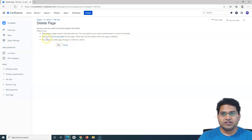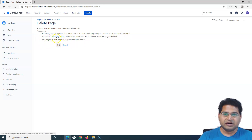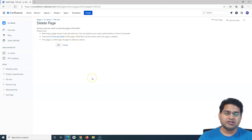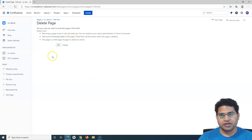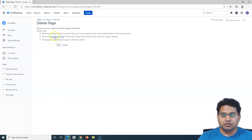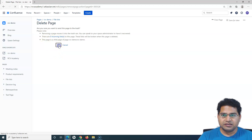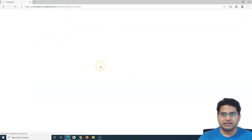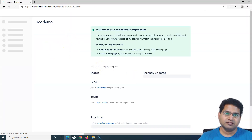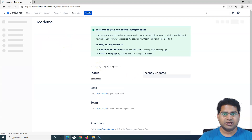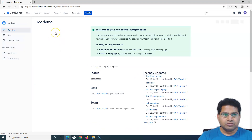In case this page is linked to some other pages within the Confluence hierarchy, you have to make sure that if there are incoming links to this page, deleting it will break those links. So make sure everything is fine, and then click OK so that it deletes and sends this page to trash.